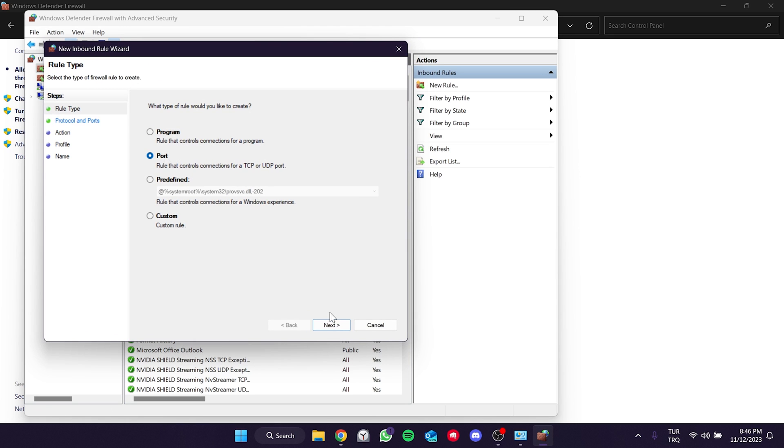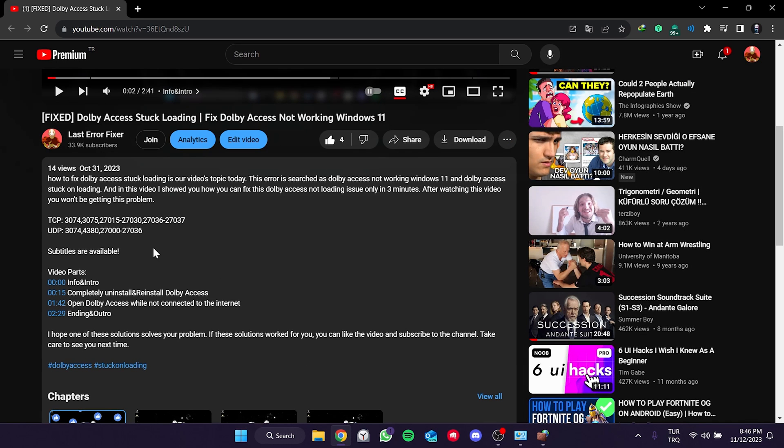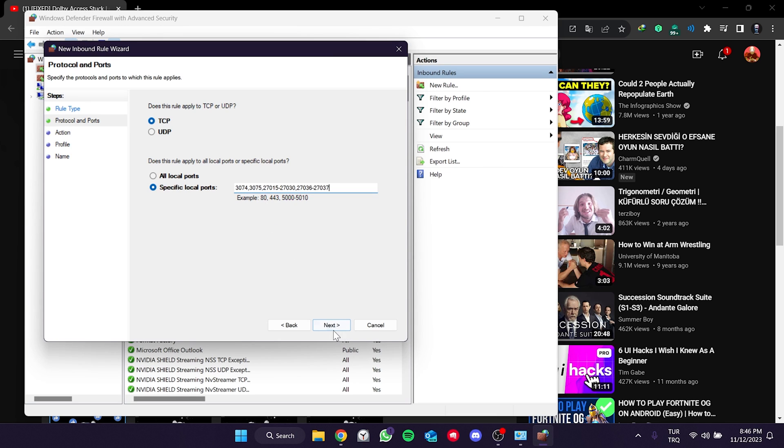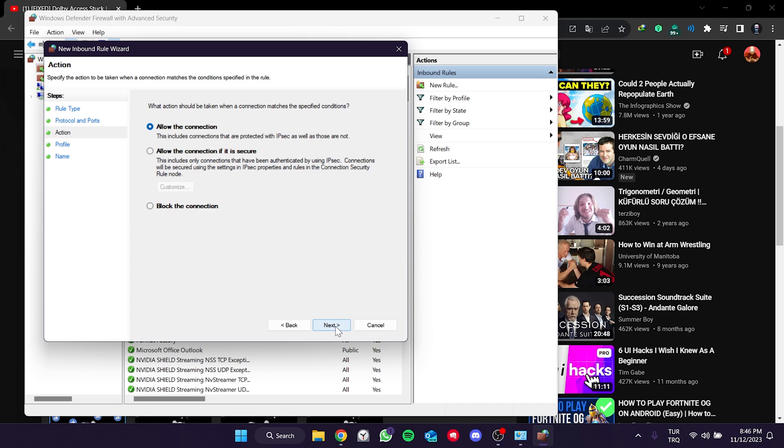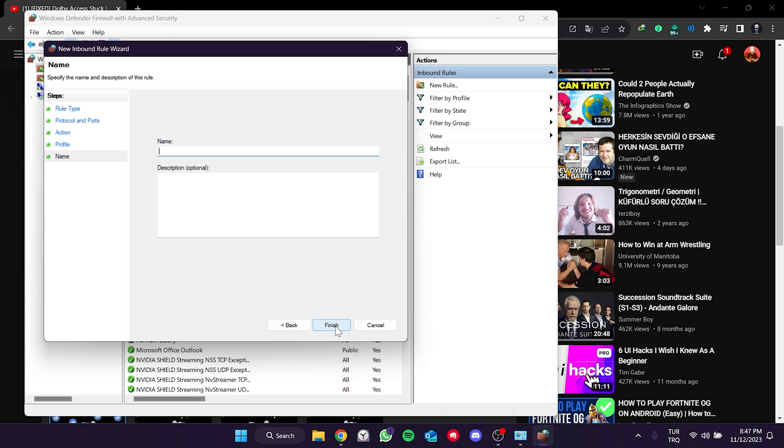Choose Port and click Next. Select TCP. The ports that need to be added will be provided in the description of the video. Copy and paste the TCP port. Click Next. Click Next again without making any changes. Name the created port Code TCP and click Finish to add the port.